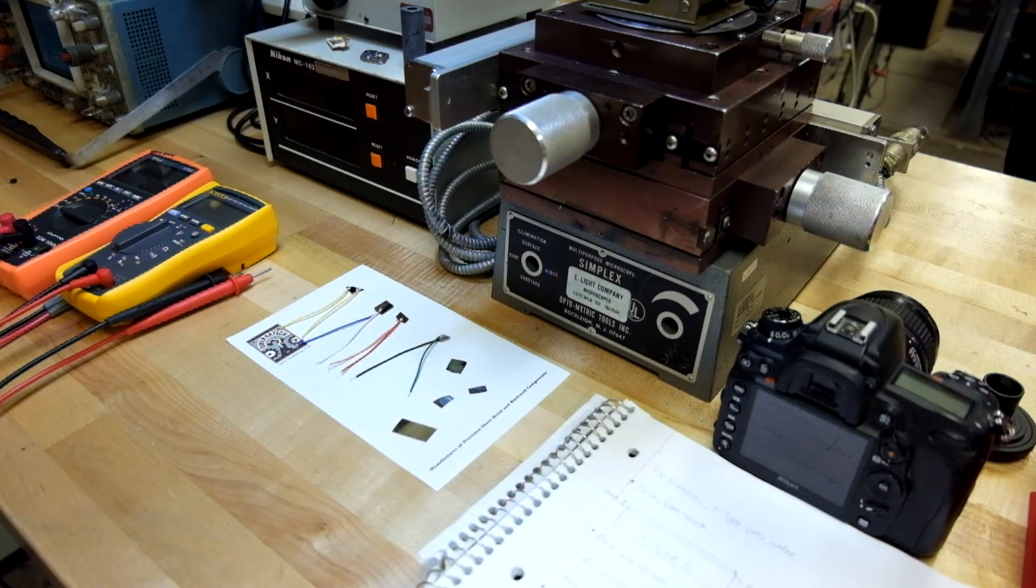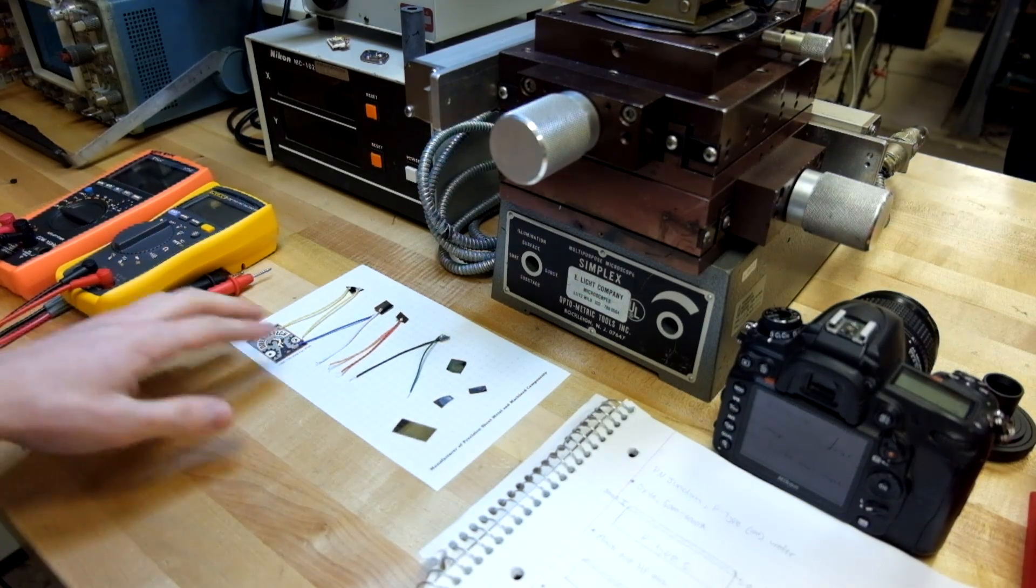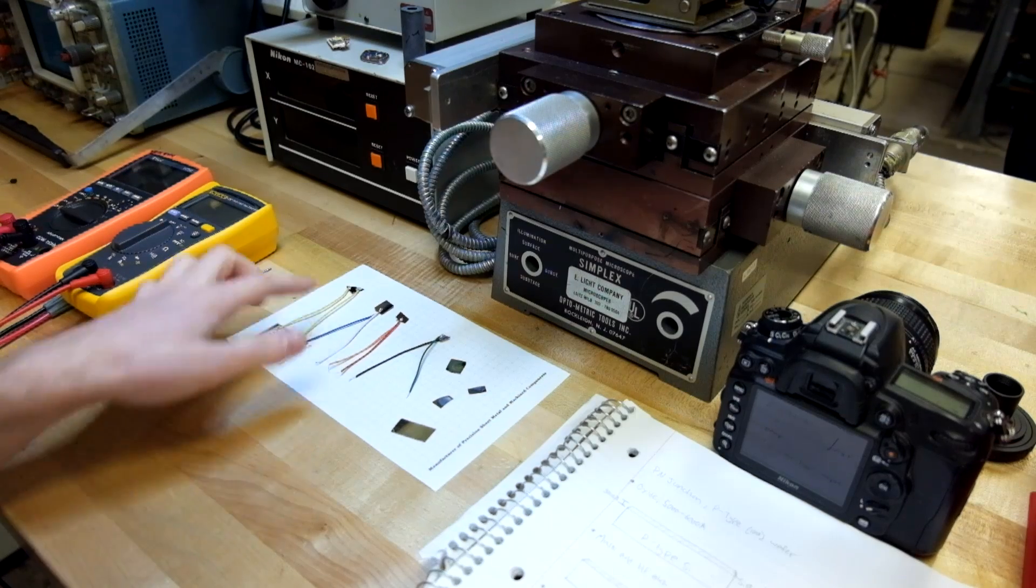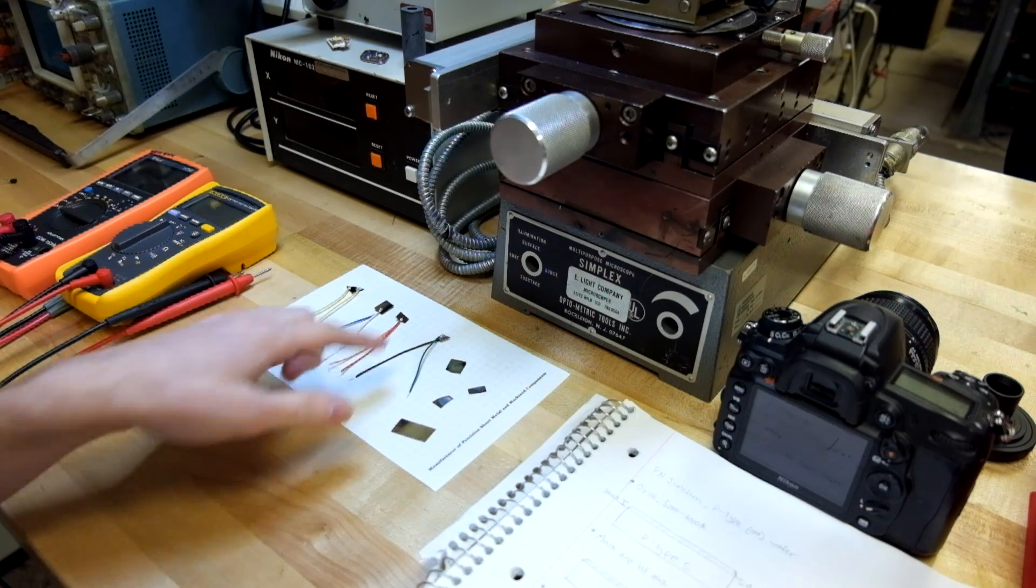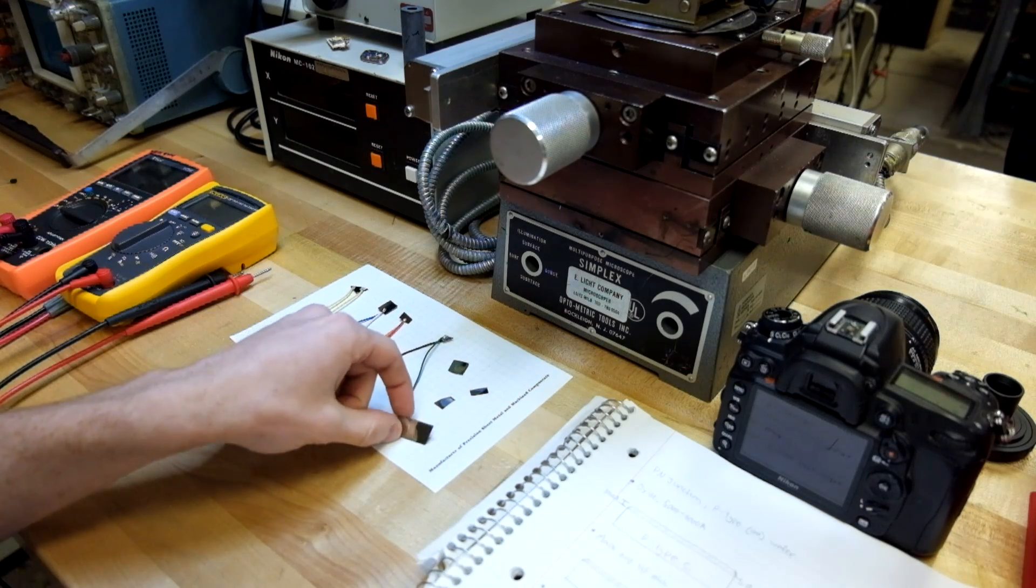Okay, these are some solar cell devices that I fabricated. I have four of them here that I connected wires to, and then a few others that are just pieces of silicon.